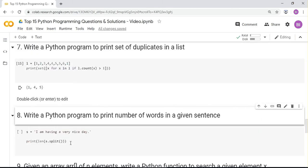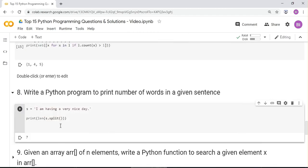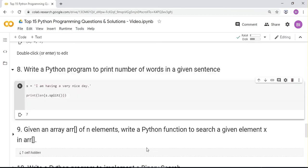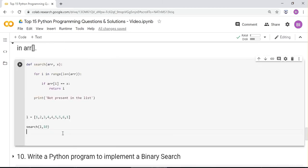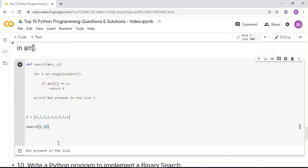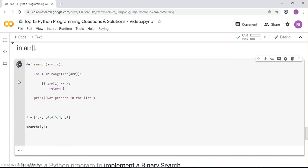Given an array of n elements, write a Python function to search for a given element x — like a linear search. Define search(array, x): for i in range(len(array)), if array[i] equals x return i, else print 'not present in the list.' Searching for 10 returns 'not present'; searching for 4 returns its index (0, 1, 2, or 3).